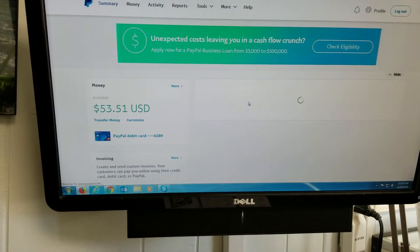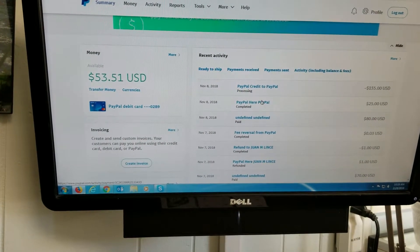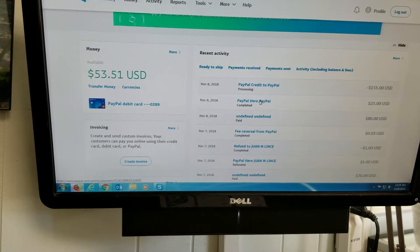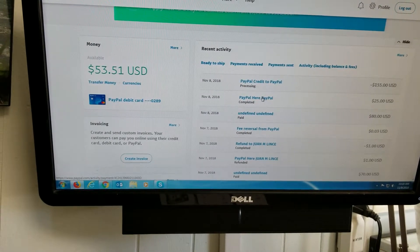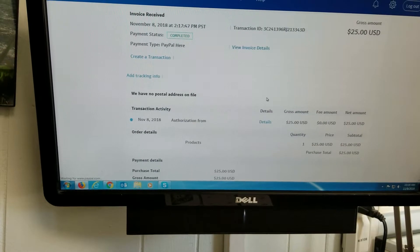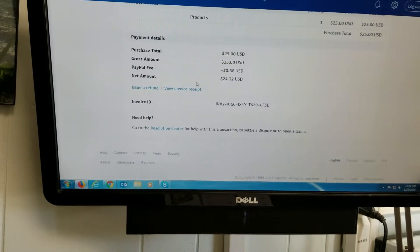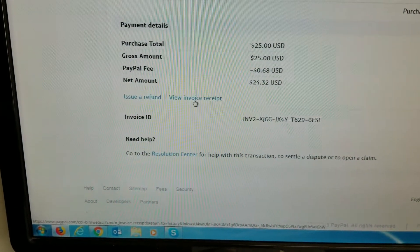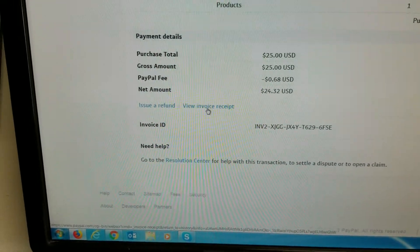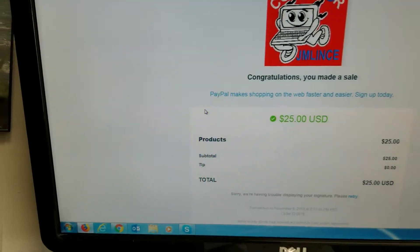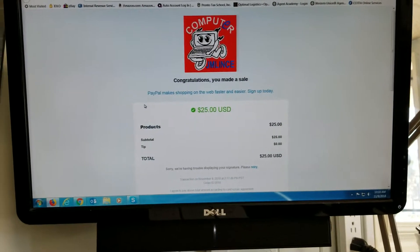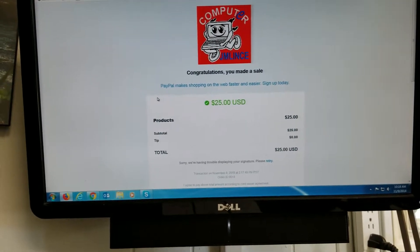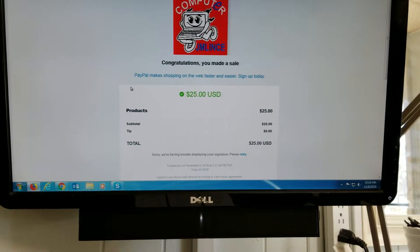Just go to the receipt that you want to print. Then scroll down, find the view invoice receipt. So from here, then you can go ahead and print the receipt as you normally do on your regular printer.